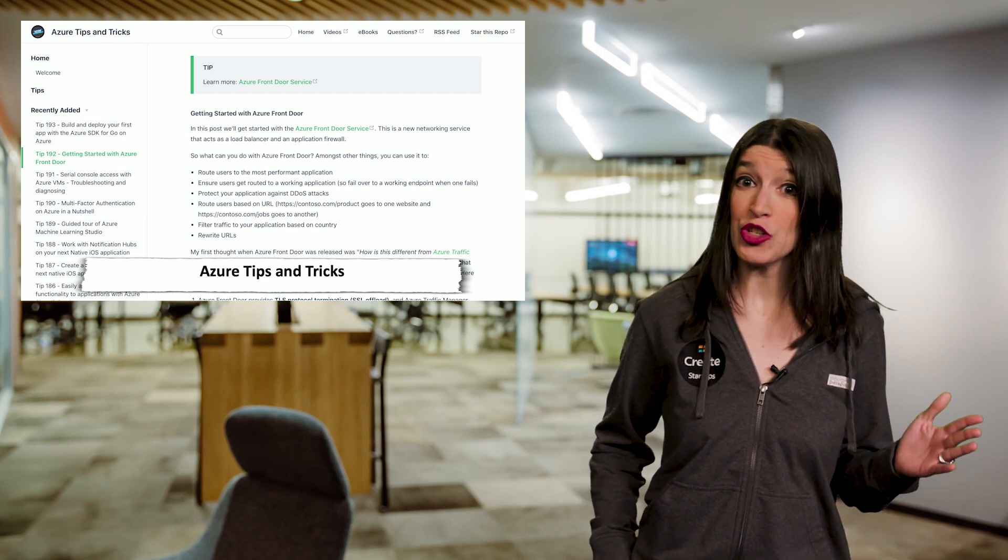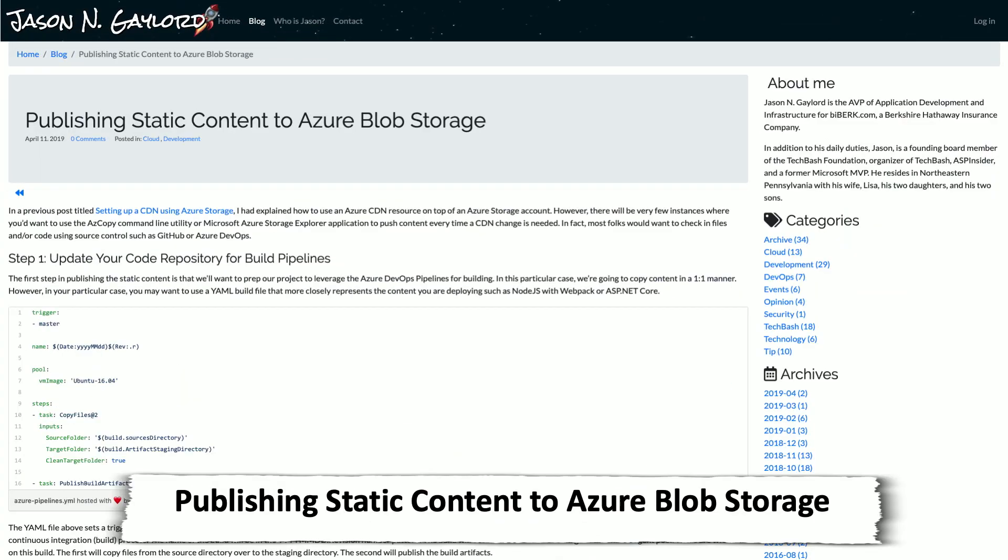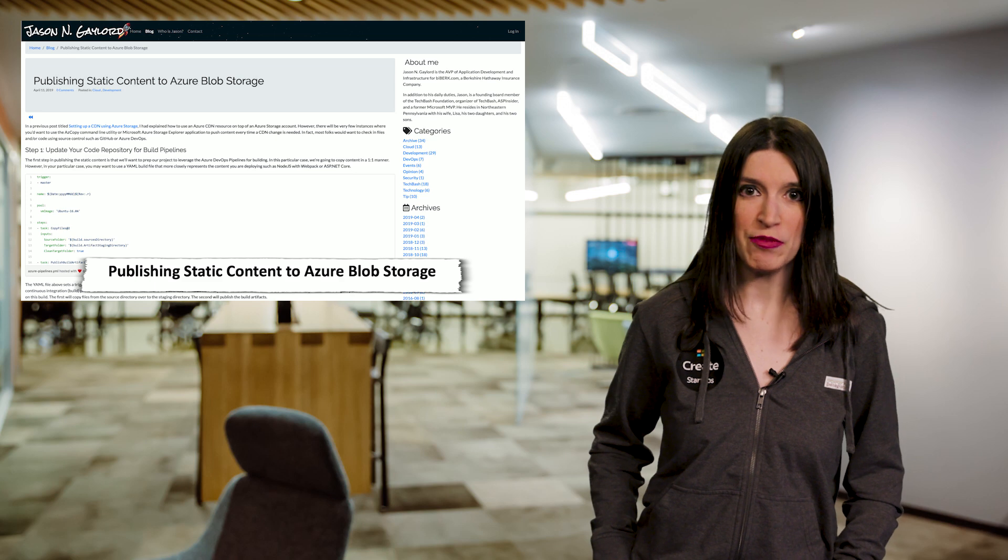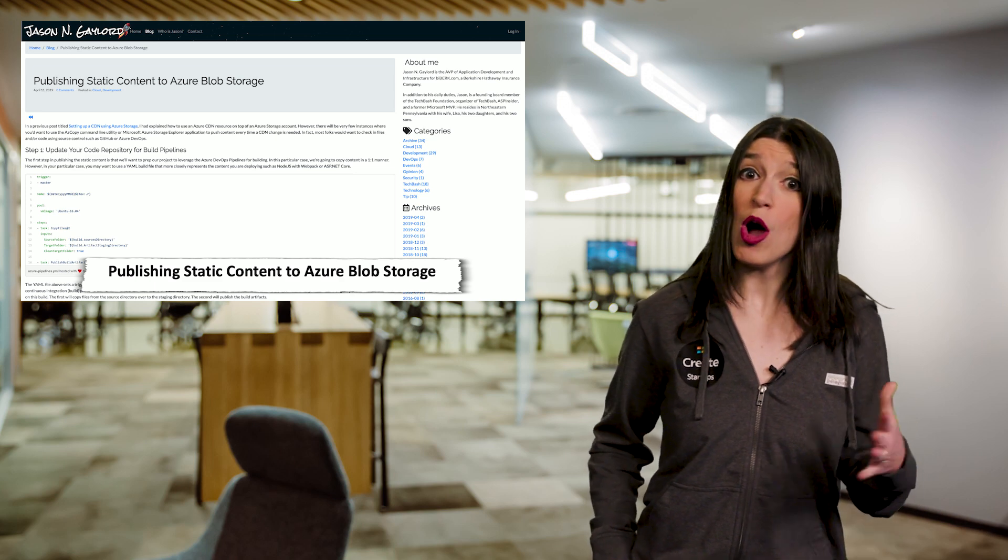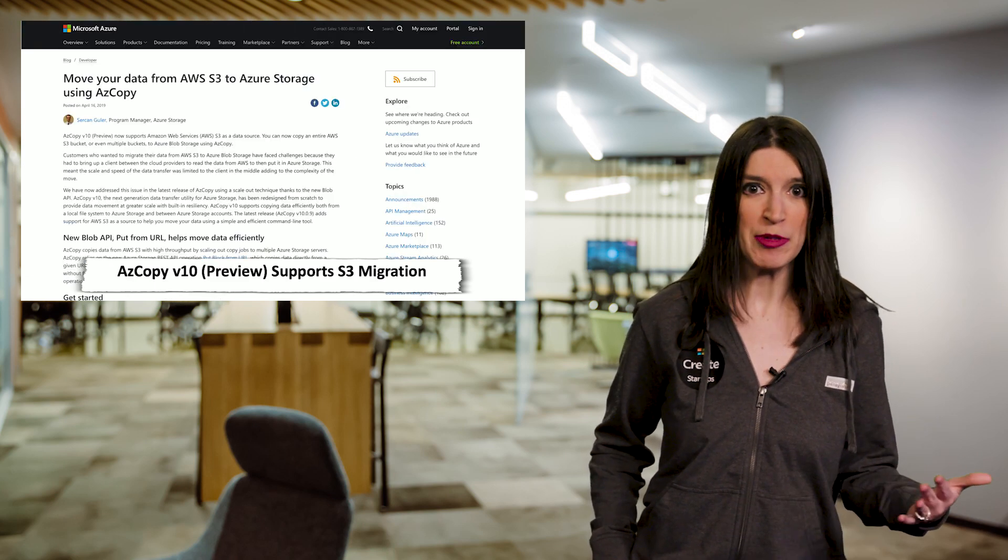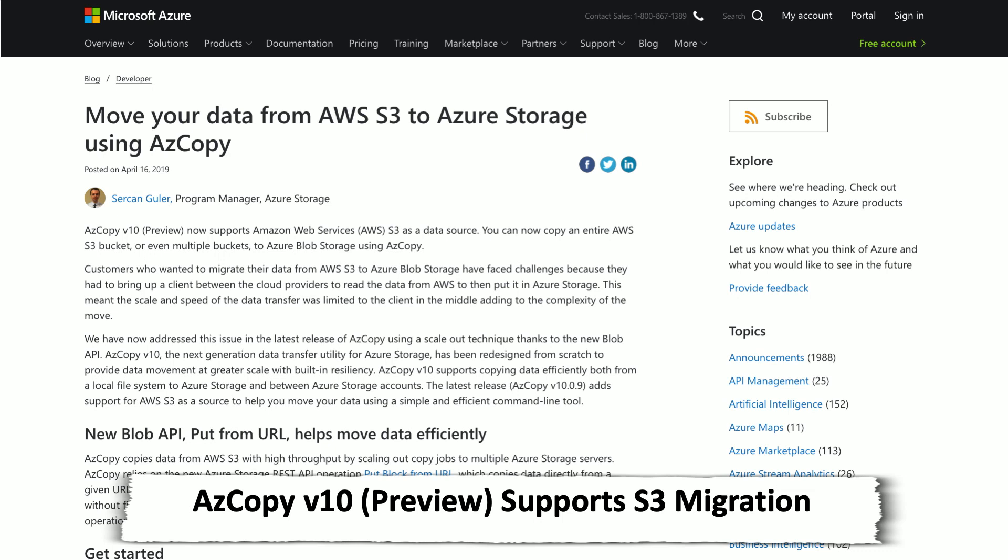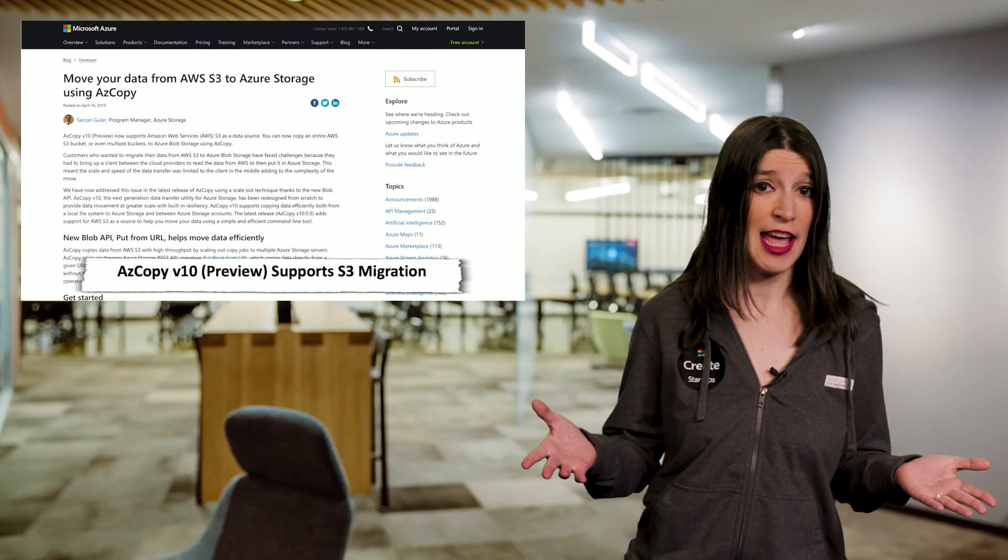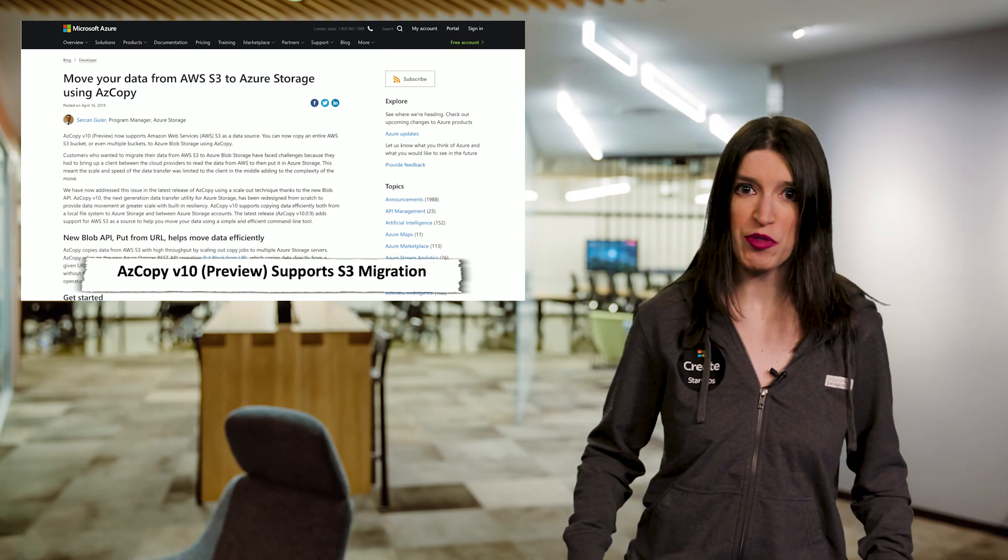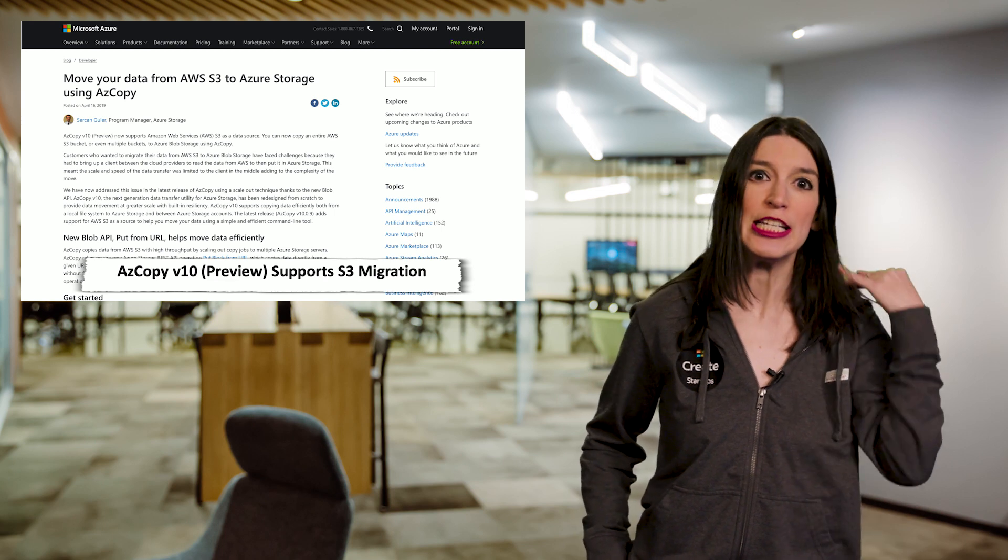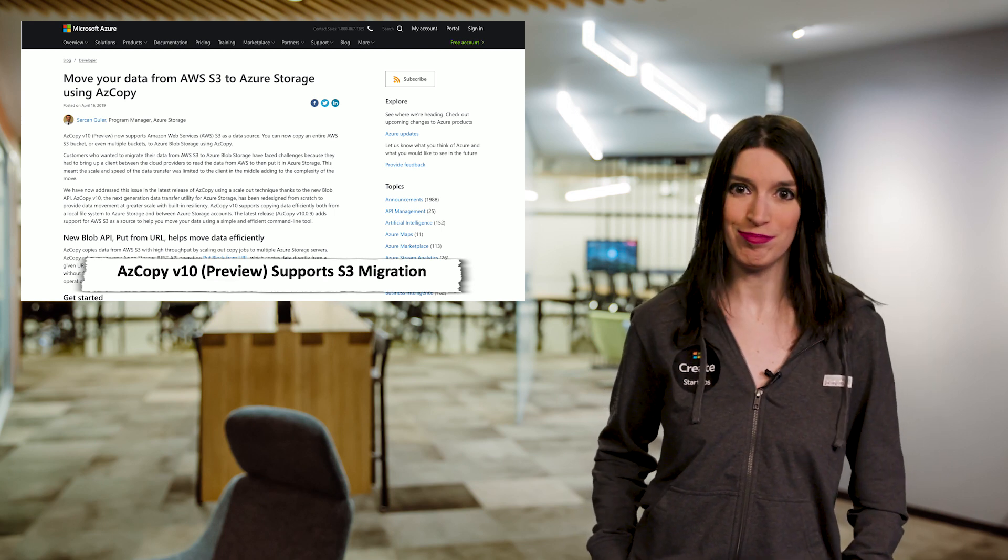In some Azure storage news, Jason Gaylord has a really great blog post up about how to publish static content using Azure Blob Storage, and I've got that linked below. Also, if you've got data in Amazon S3 buckets and you'd like to migrate those over to Azure, the latest version of AZ Copy Version 10, and that's now in preview, supports just that. Check out the show notes for more information and a link to the AZ Copy V10 preview.